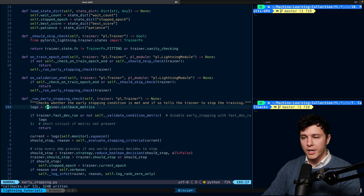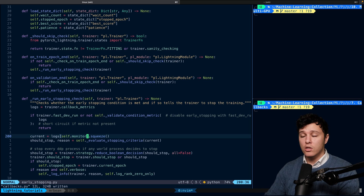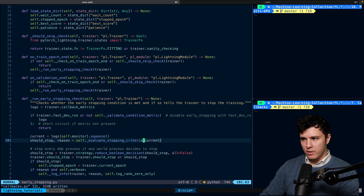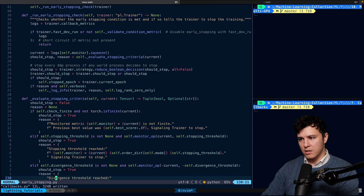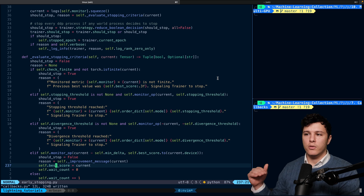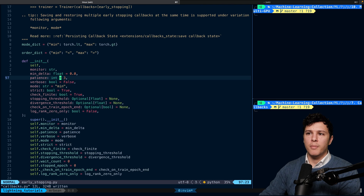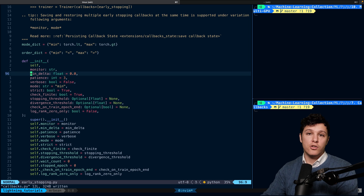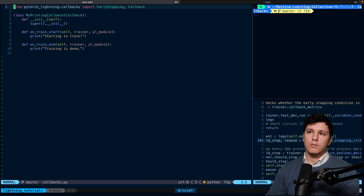On validation end, EarlyStopping runs a check by calling trainer.callback_metrics and retrieving the value for self.monitor — which could be validation loss or accuracy depending on your preference. It then runs evaluate_stopping_criteria. There's also a patience parameter where the validation loss needs to worsen for several consecutive steps before training actually stops. The goal here isn't to fully understand the internals but to see what you have access to.